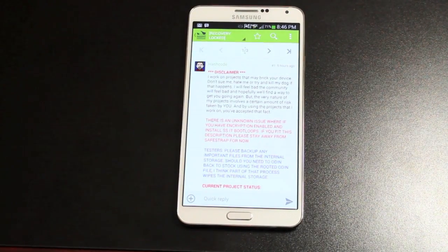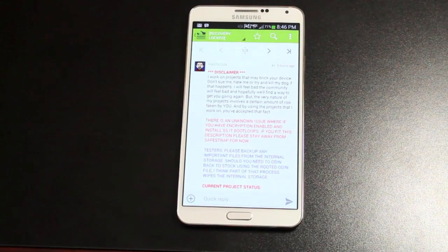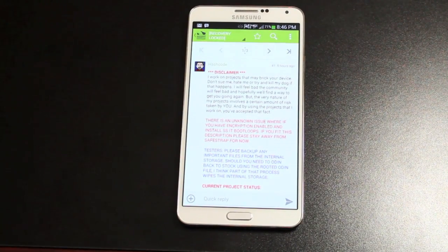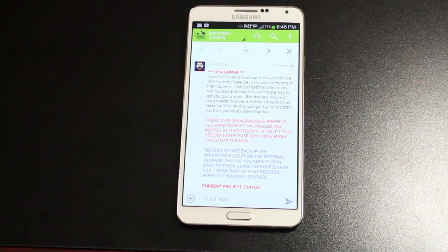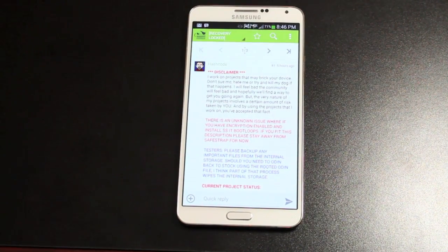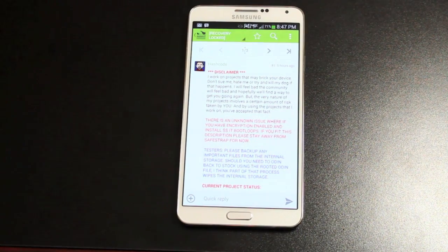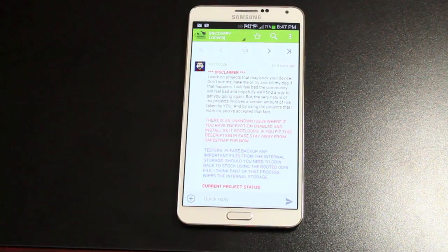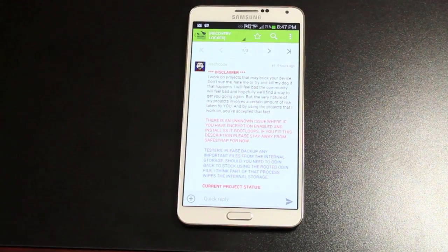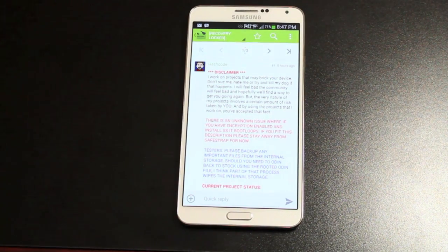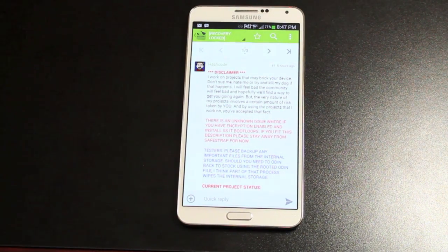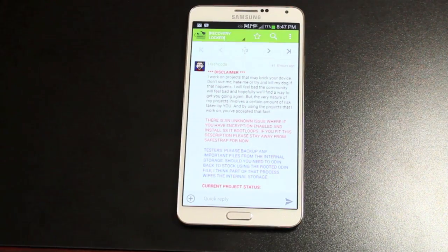Hey guys, Shane Storms with DroidMotorX.com. Today I've got some awesome news for you guys concerning the Verizon Galaxy Note 3.